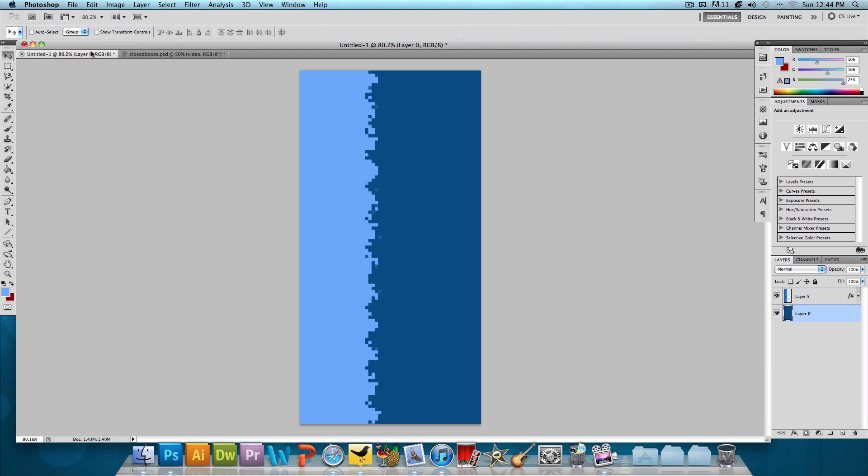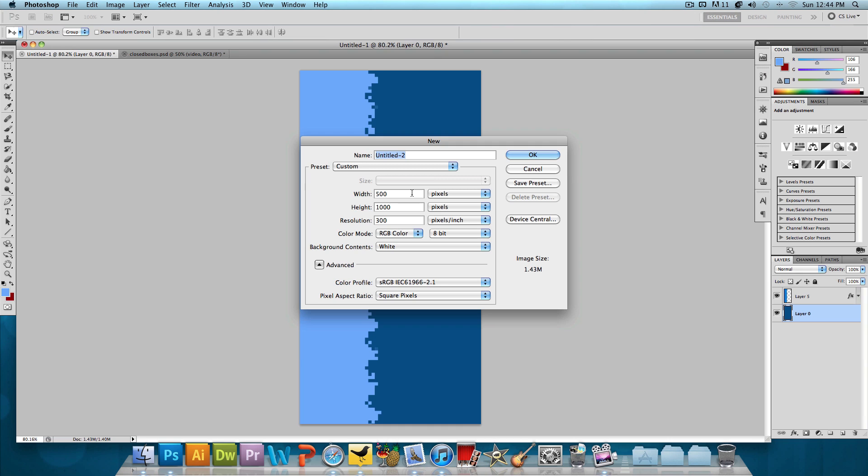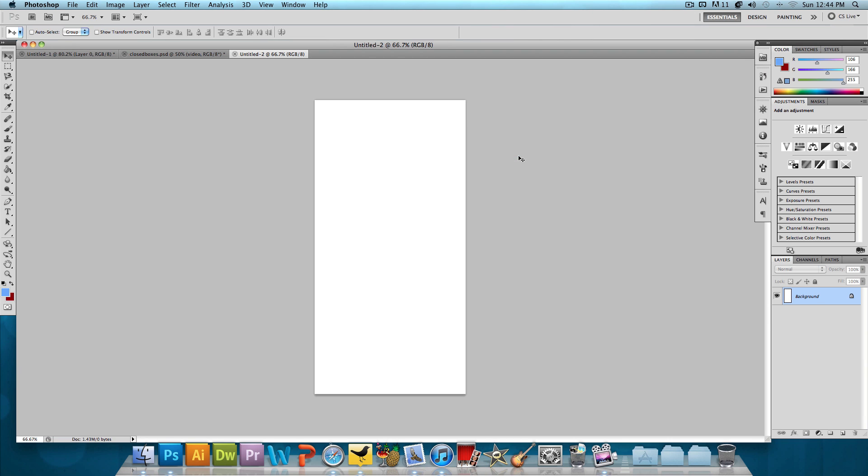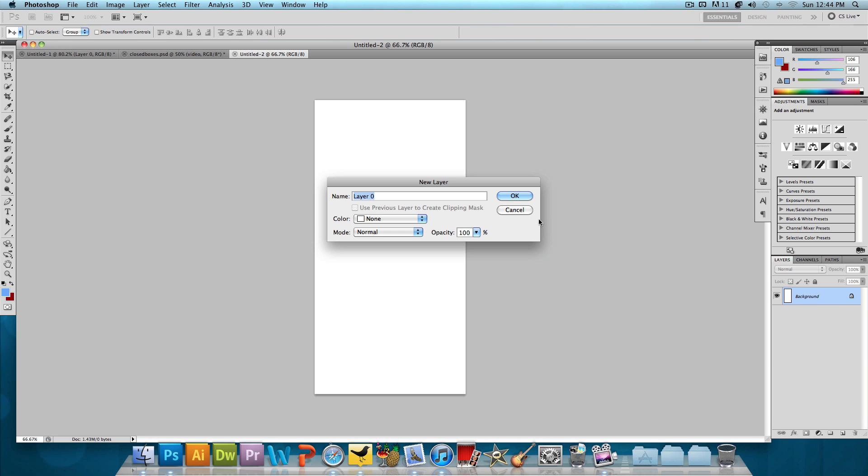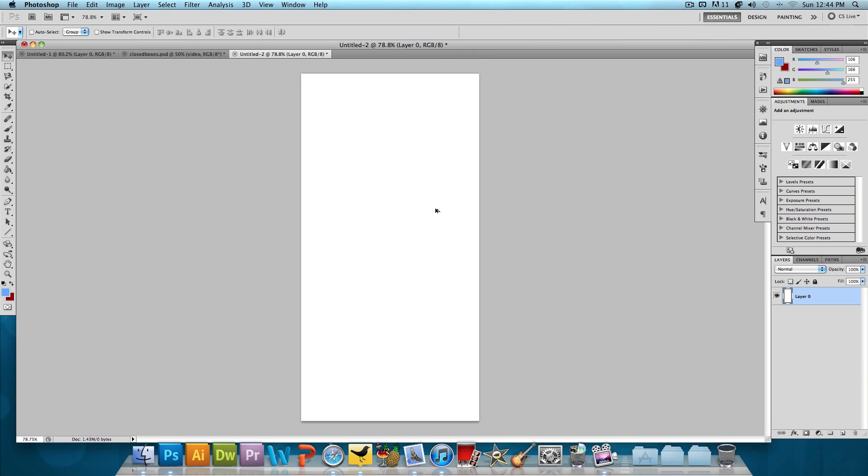So let's get started on creating this effect. We're going to go to File New and we're going to make a new image with a width of 500 pixels and a height of 1,000 pixels and press OK. And then the first thing I'm going to do is unlock the background layer. So double click on the layer to unlock and then I'm going to zoom in a little over here.